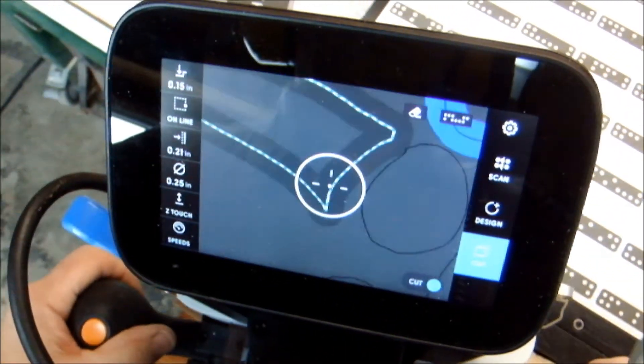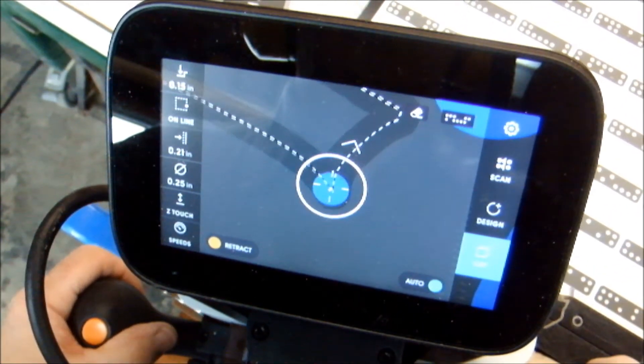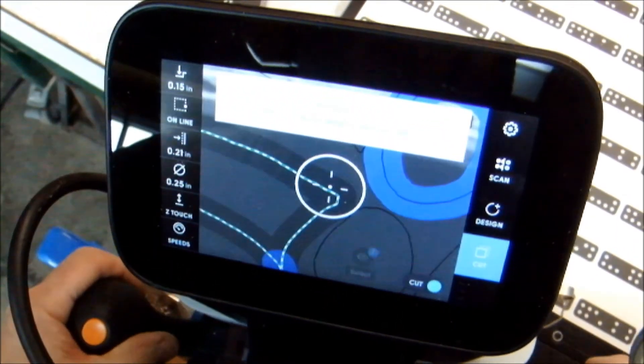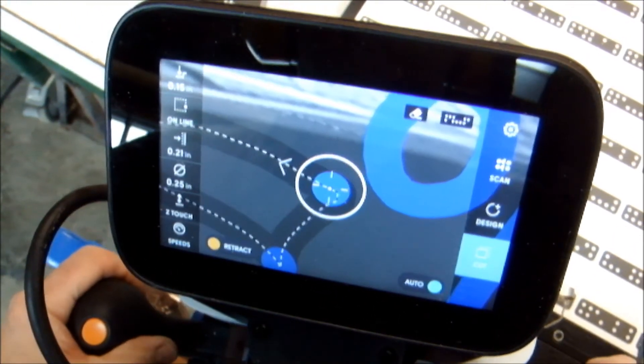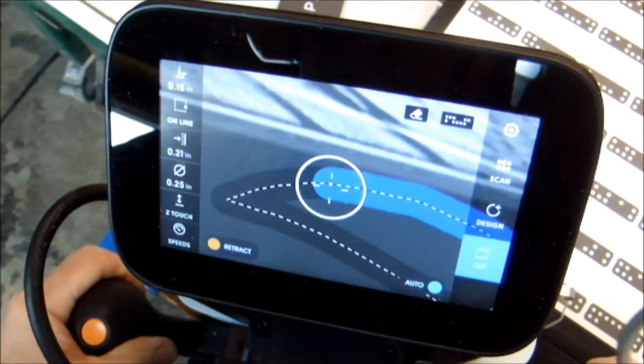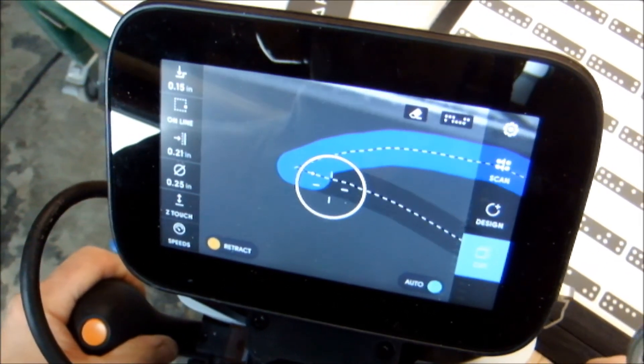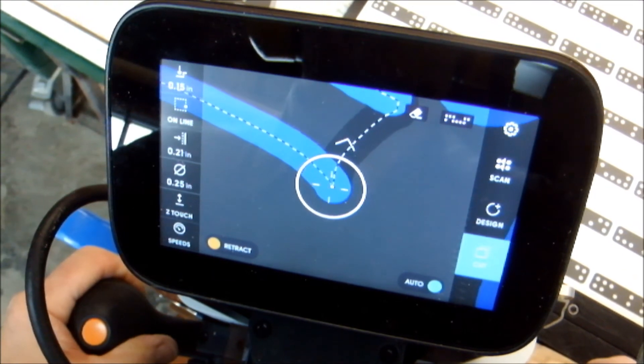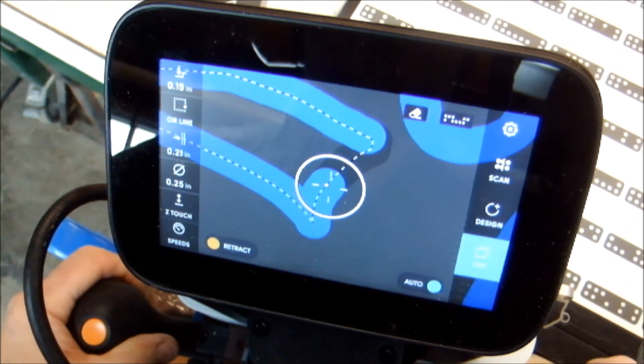The only real challenge here is to keep track of what you've cut. Every once in a while, pull the Shaper Origin back, take a look at your cut, line it back up again, and away you go.